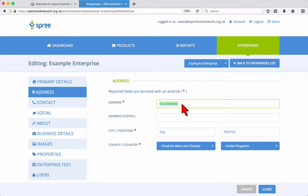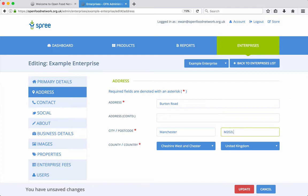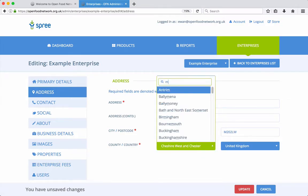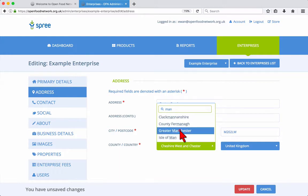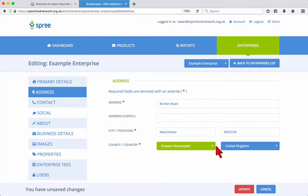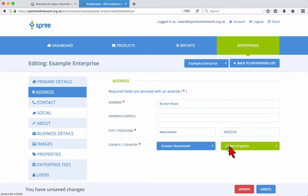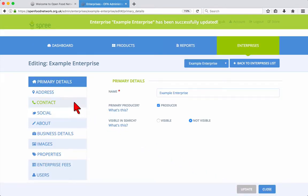The next tab allows you to update your address, contact details and social network accounts. After making changes here, always make sure to click update near the bottom right of the screen to save your changes.